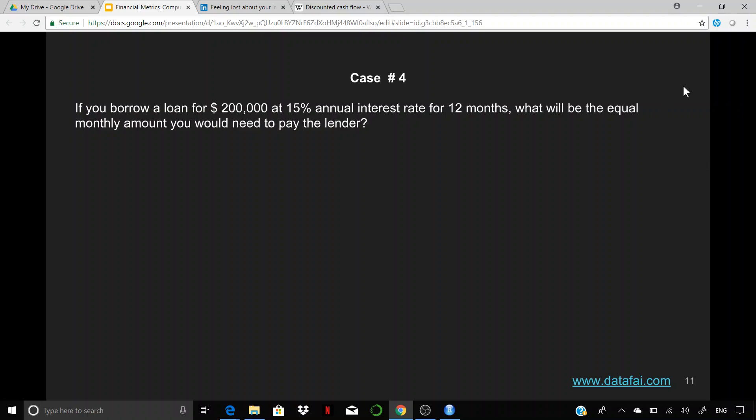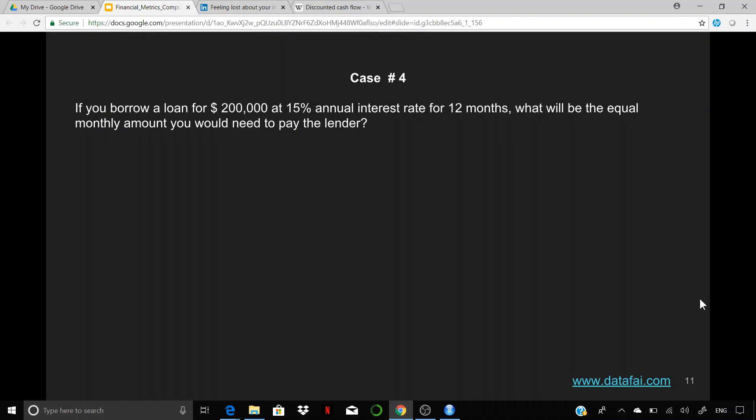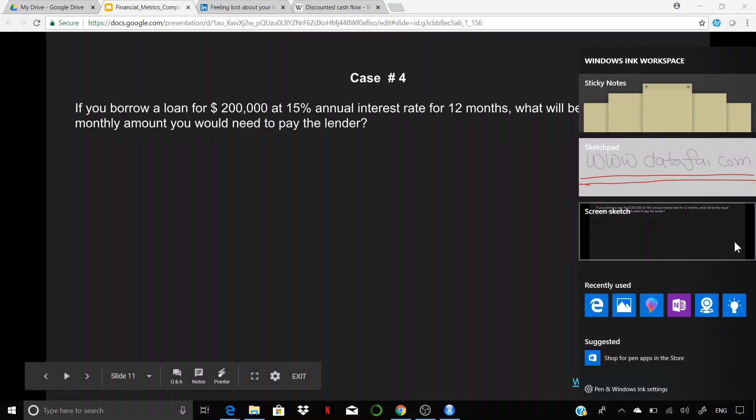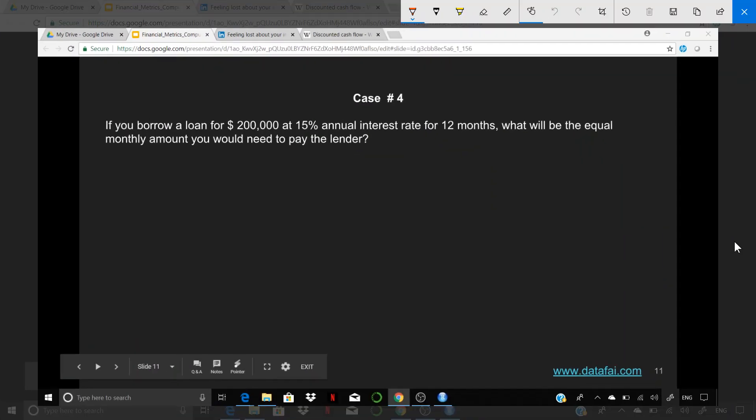Welcome back guys, we are on Case 4, and this probably should be very close to a large number of you. This is very simple as well, and most of you would have done it if you've been working for some period of time and had some need for it.